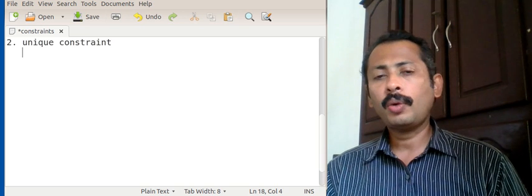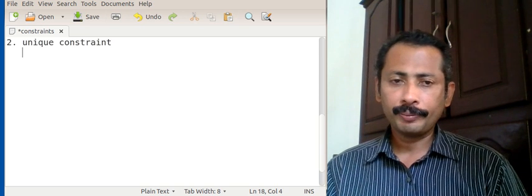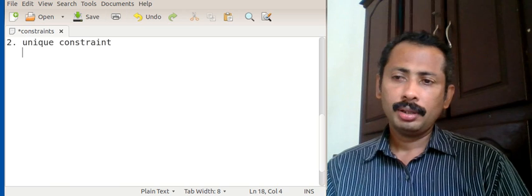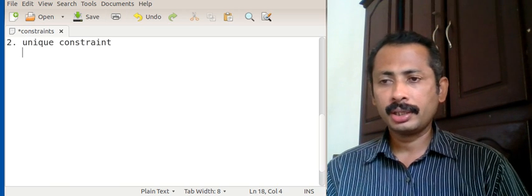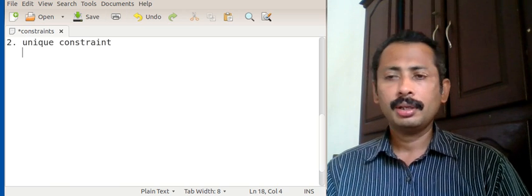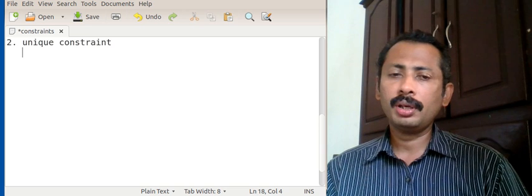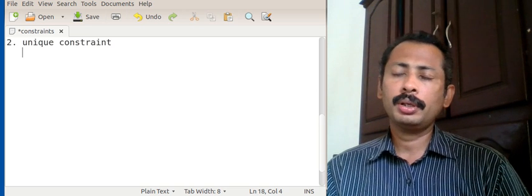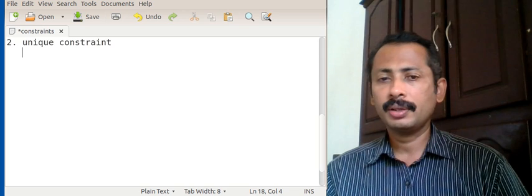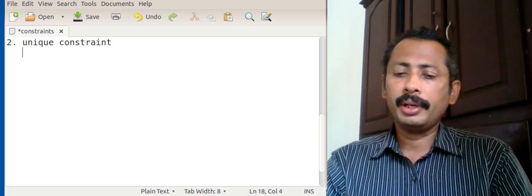Only one field in a table can be a primary key, but multiple fields can have unique constraints. Unique also describes that the values entered in unique fields should be unique — it should not contain duplicates. So here also the usage is similar.